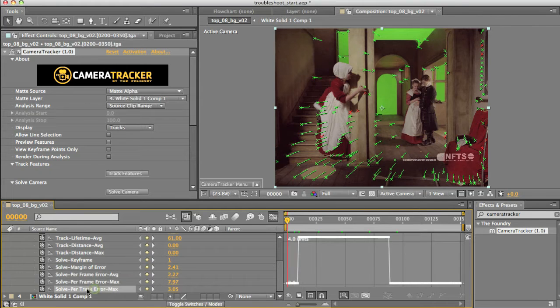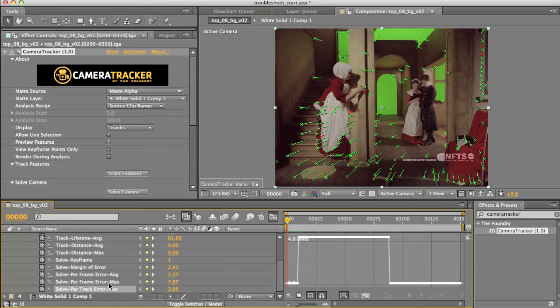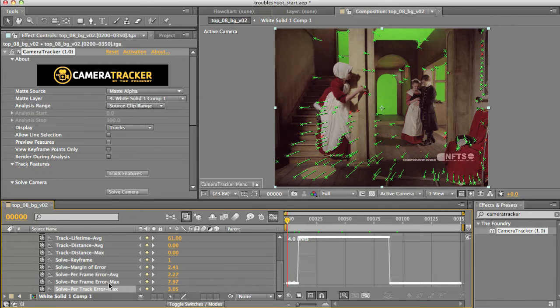Per Track Error Max, on the other hand, is a bit more tricky, as the Track Error is calculated for a feature track and doesn't vary across the course of its life. This shows the maximum value of that error as found on a track point which exists at that frame. Since it runs for the course of the feature point's lifetime, it means that the Per Track Error Max generally varies relatively slowly.